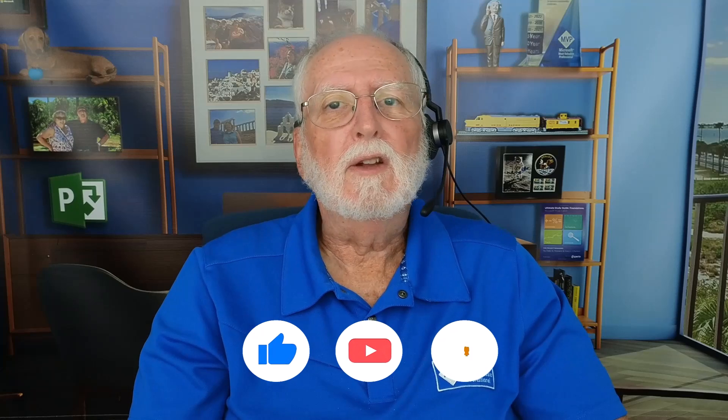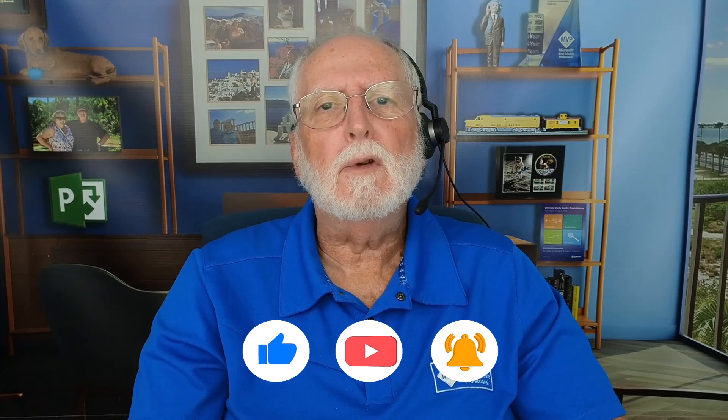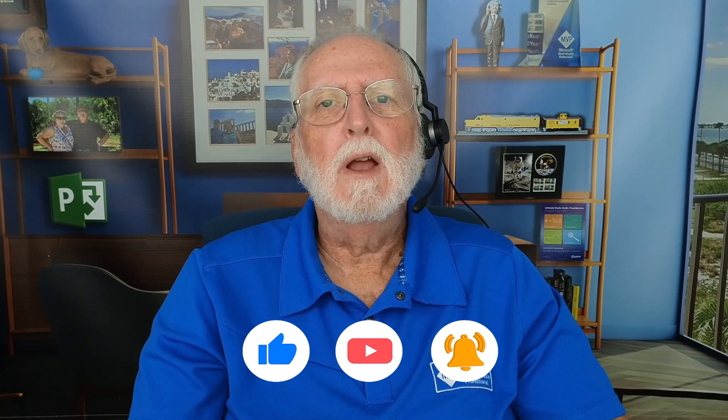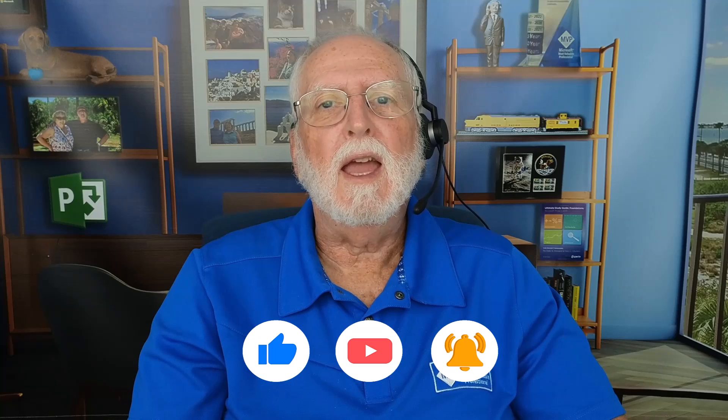I hope this video was beneficial to you. If it was, please consider subscribing to my YouTube channel. Remember to click the notification button as well. If you have questions about Project for the Web, please type them in the comments area below and I'll do my best to answer your questions. And as always, I'll see you in my next video.